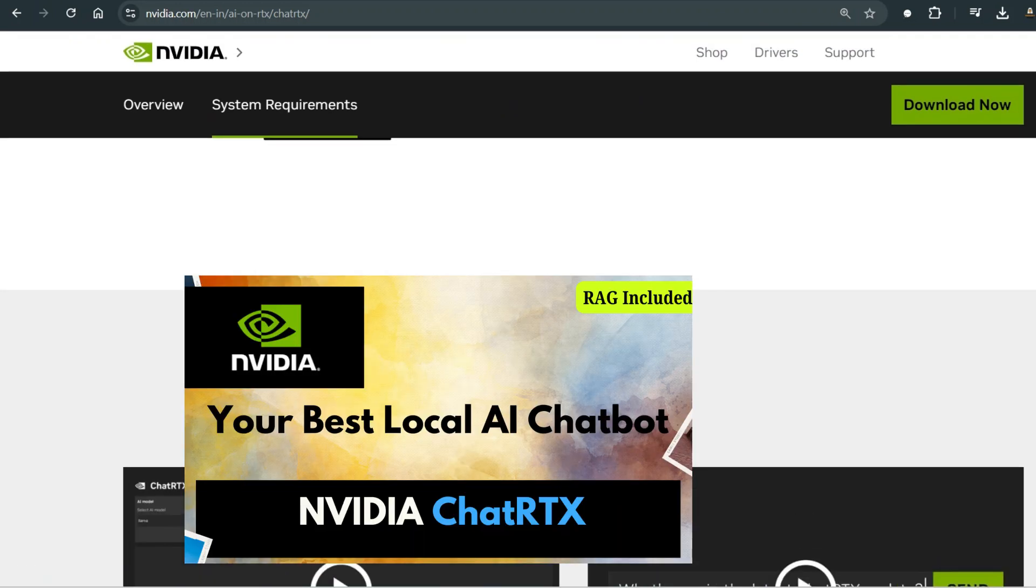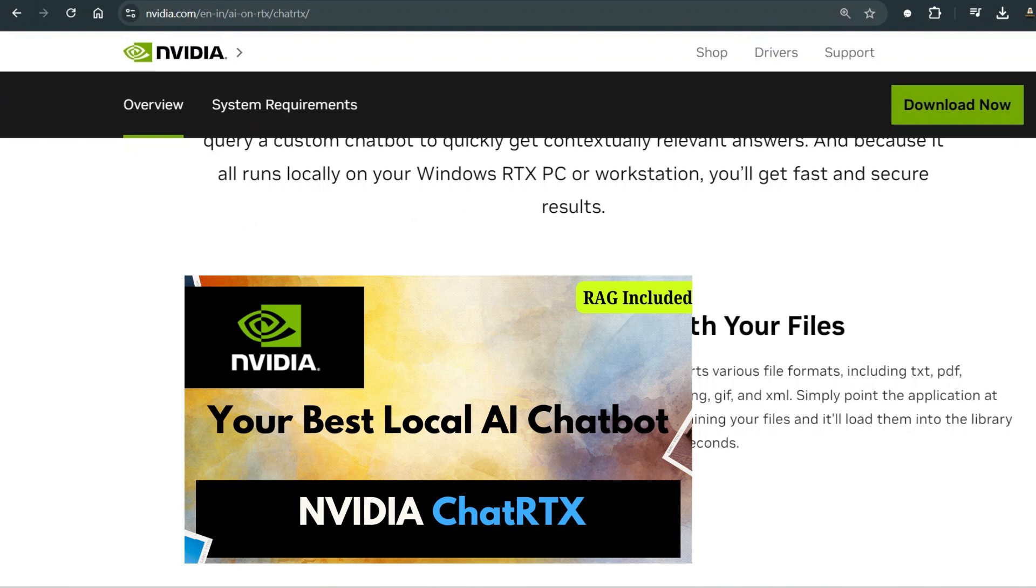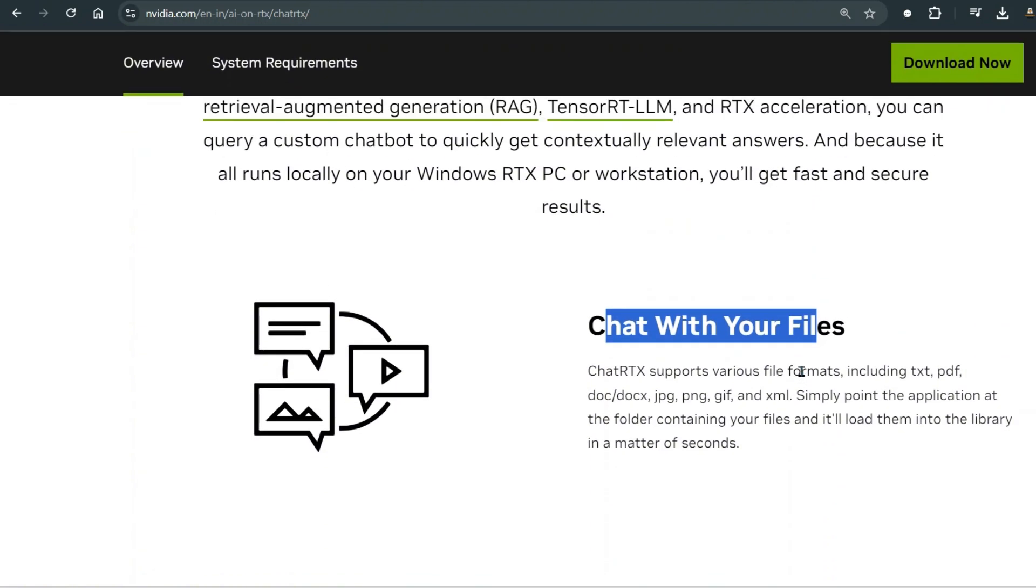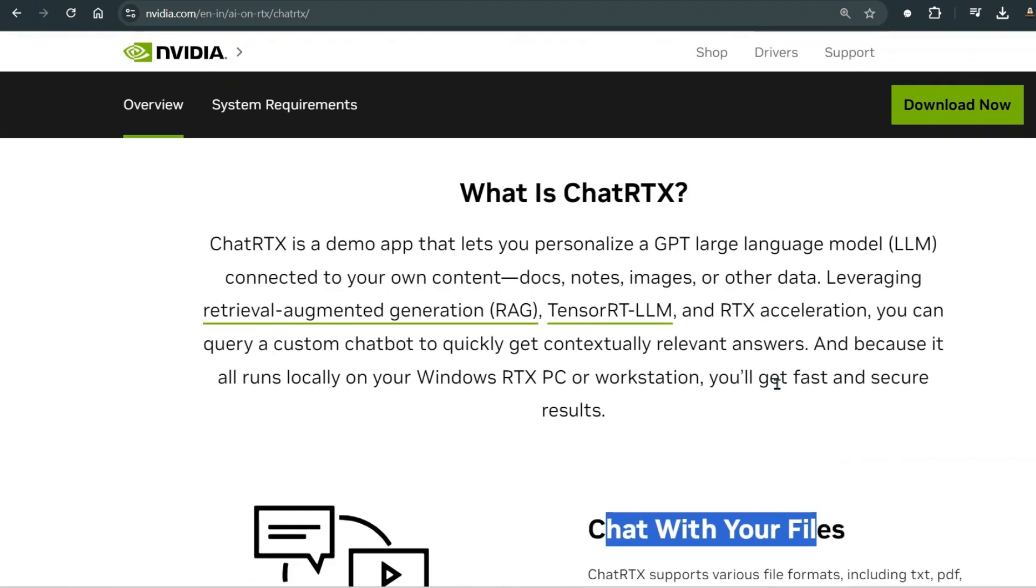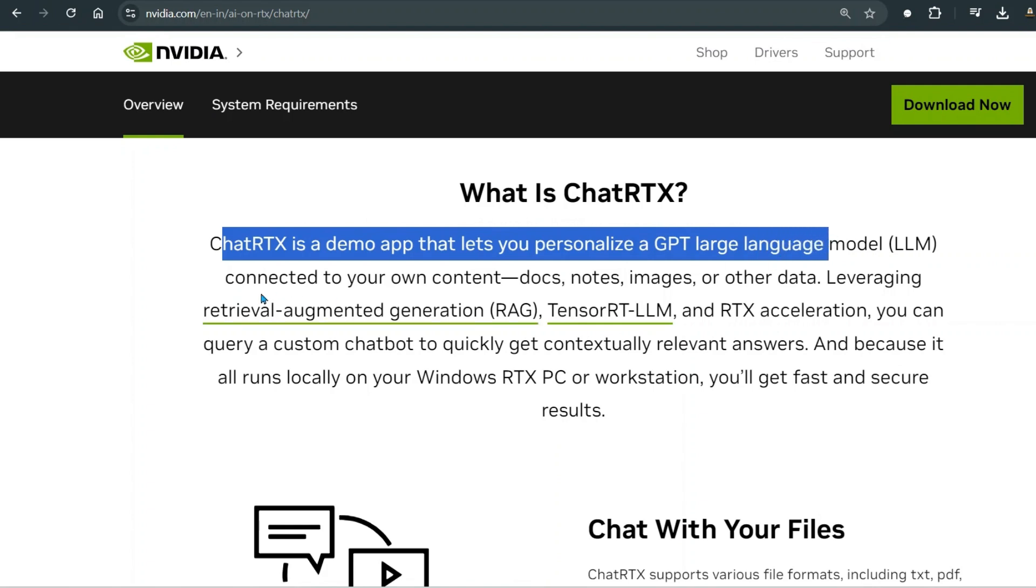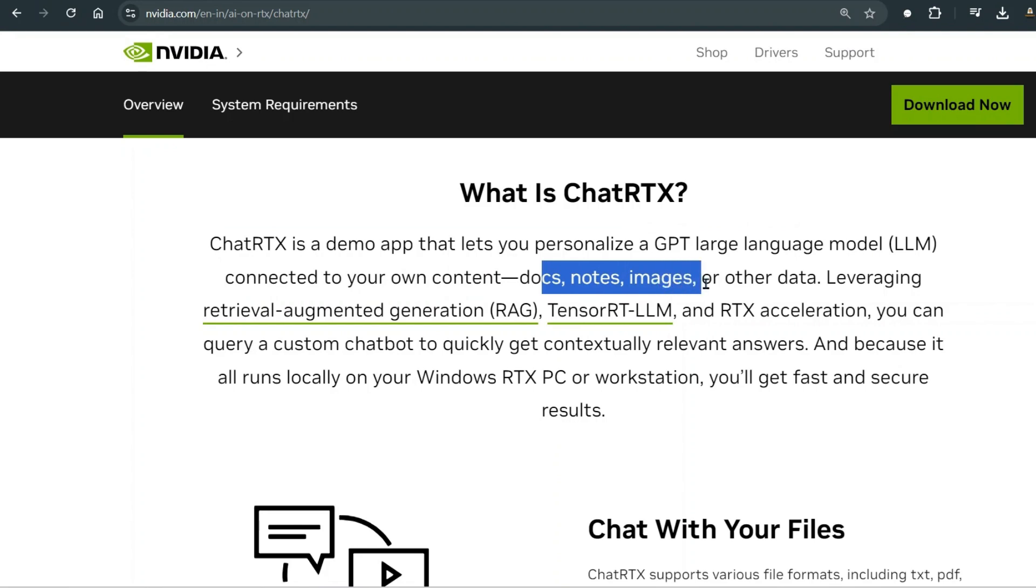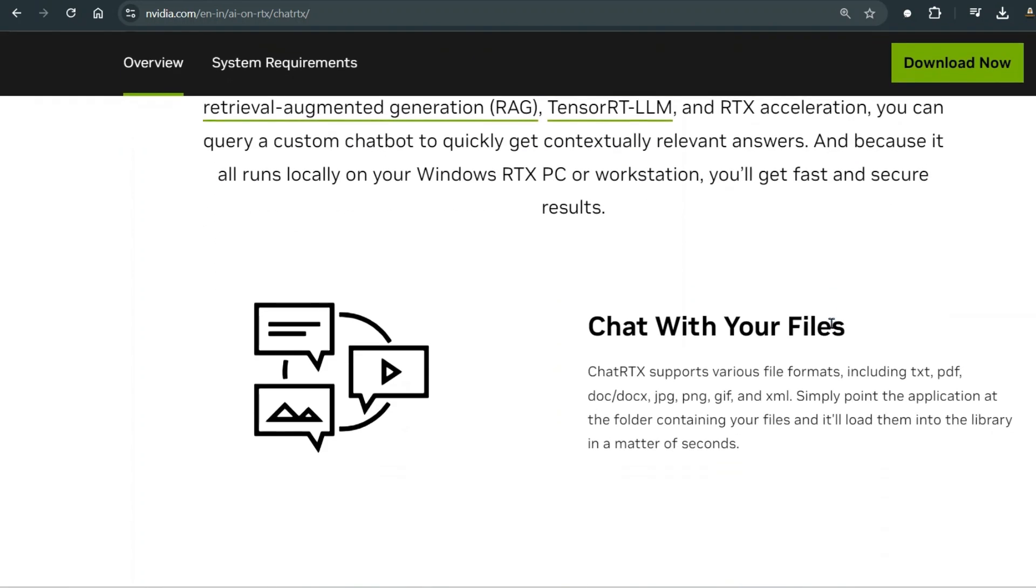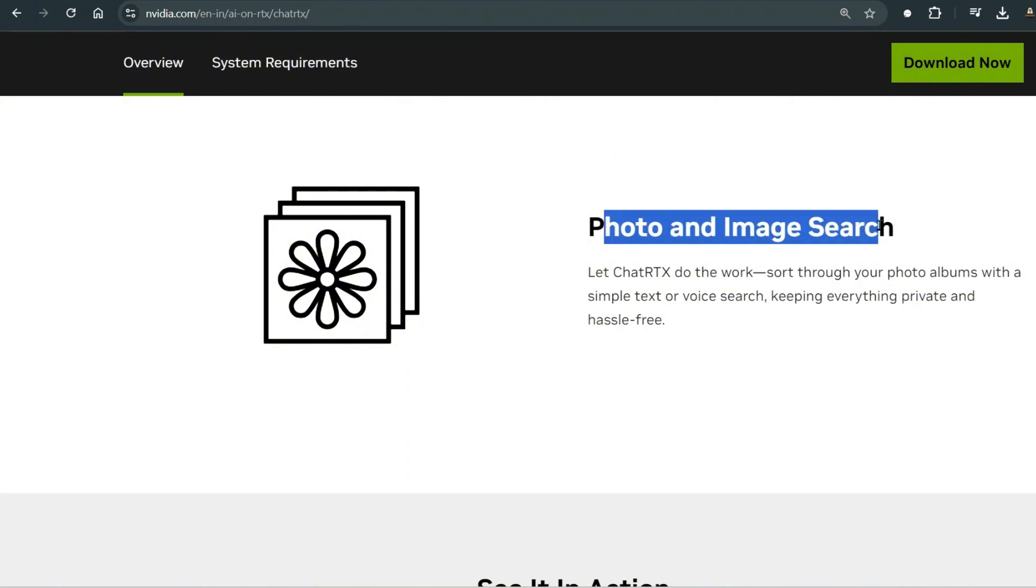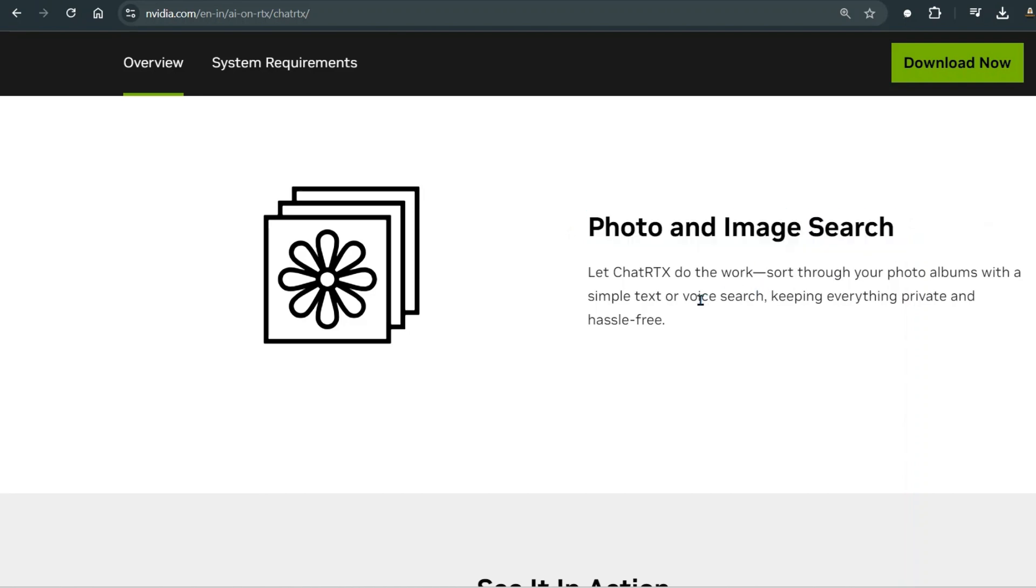In the last video we have seen how we can chat with your files where we just need to point the directory to the app and then it's ready for you to ask questions. ChatRTX is a demo app that lets you personalize a GPT large language model connected to your own documents like docs, notes, images, and others. In this video specifically, we are going to have a look at this feature of ChatRTX known as the photo and image search, in which you can search or filter images based on your prompt.